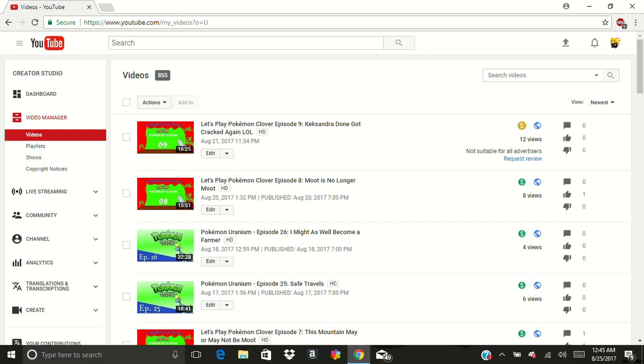as you can plainly tell in the screenshot there, I don't really have a very large audience enough for me to support myself on Patreon in general.